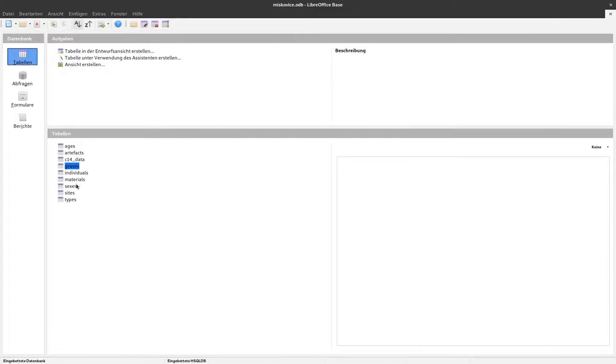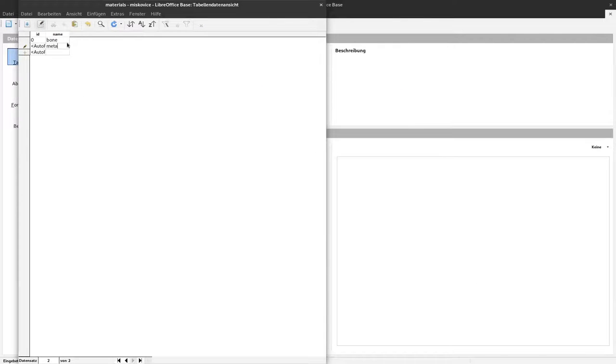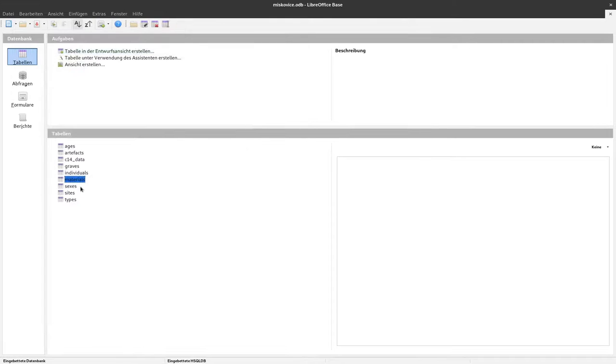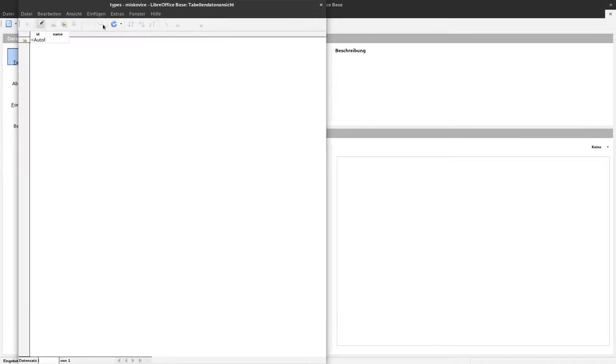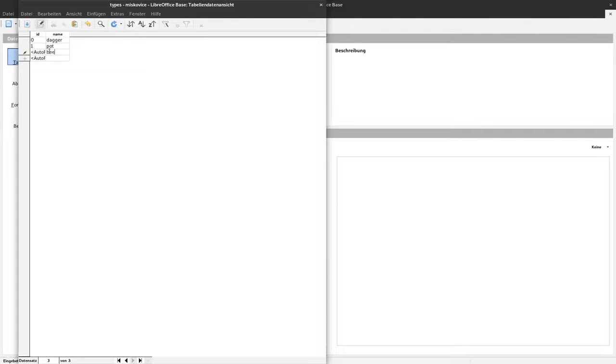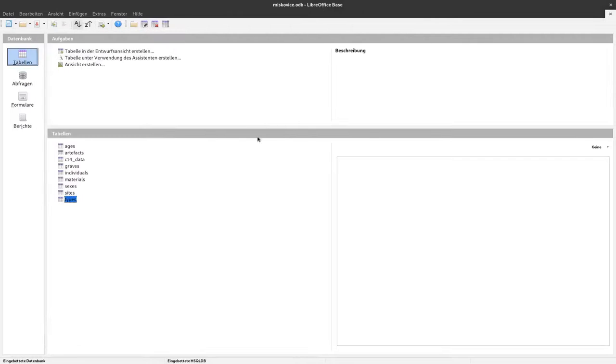Okay. I go back to tables. And I go to materials. And I add bone, metal, wood, ceramic. Save this. Close it. And types. I say dagger, pot, and needle. Not beetle. Needle. Save it. Close it.